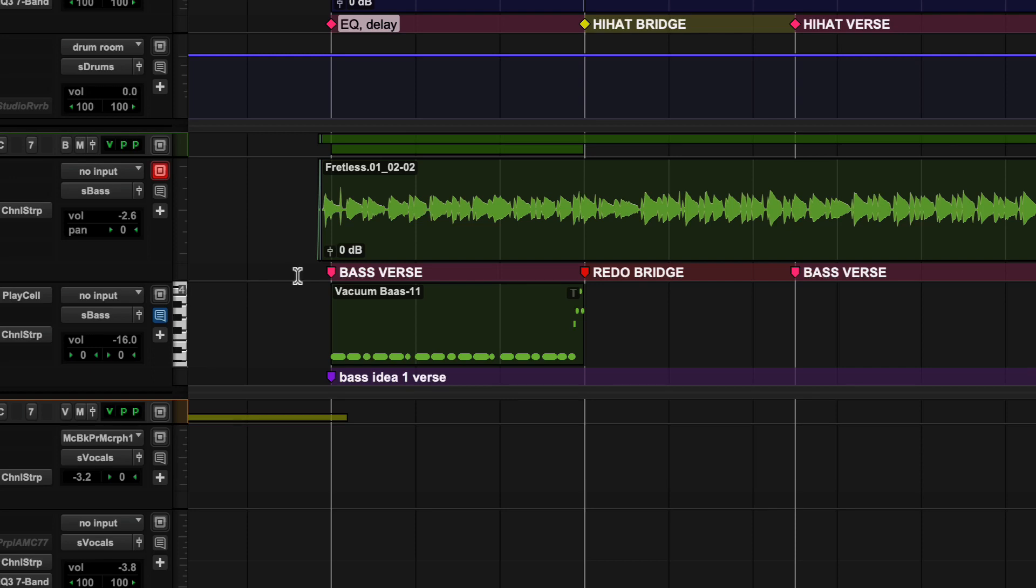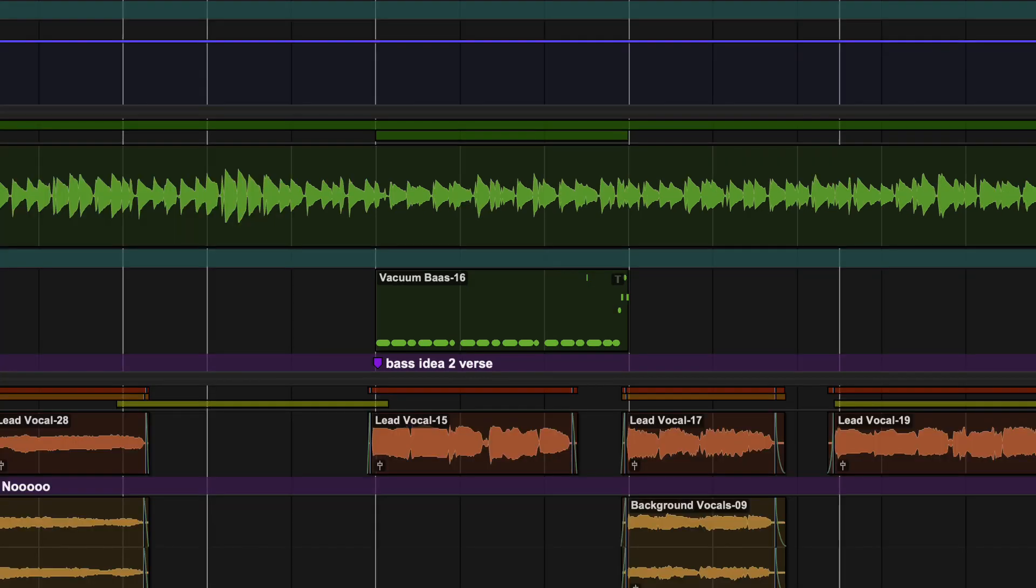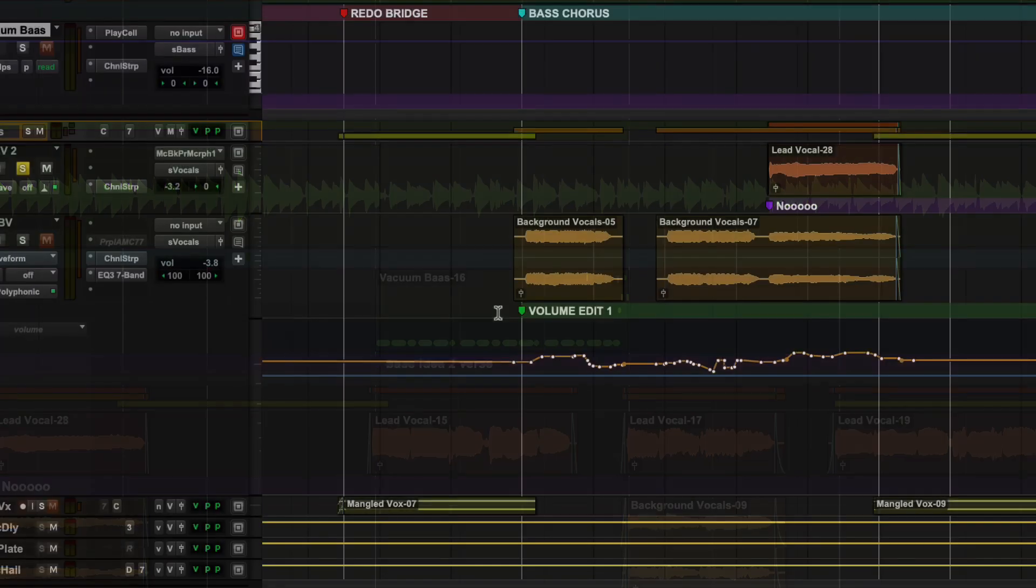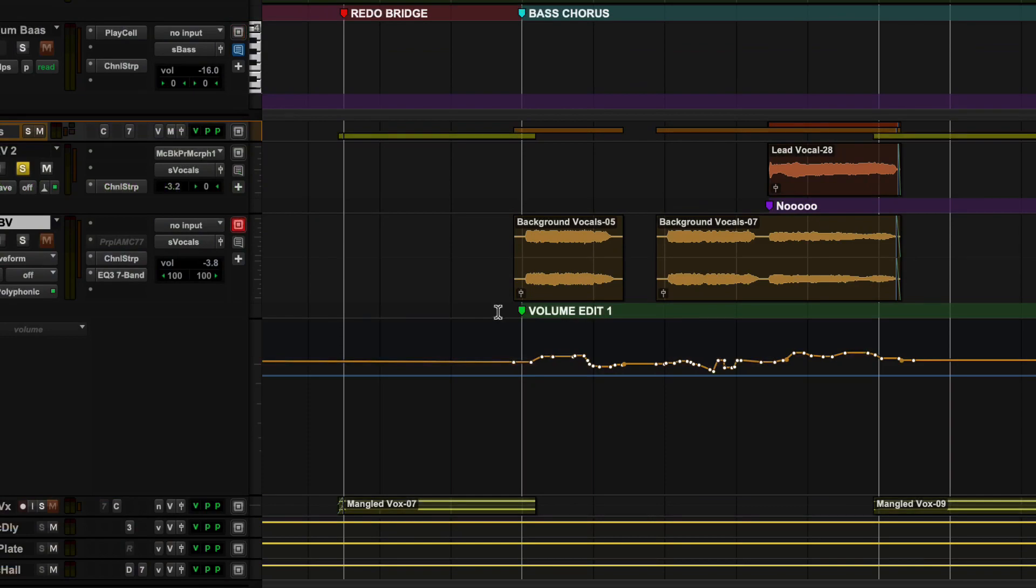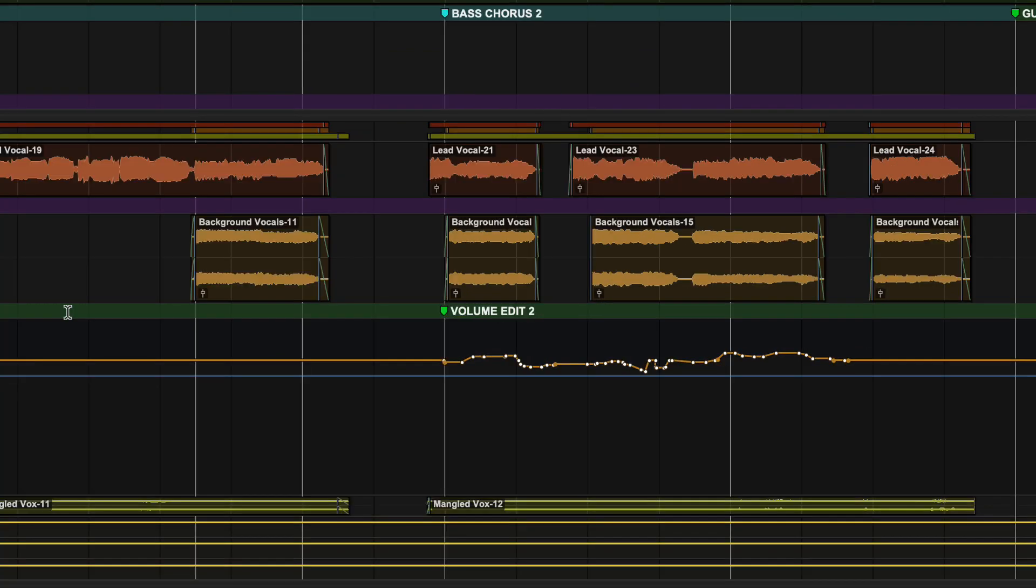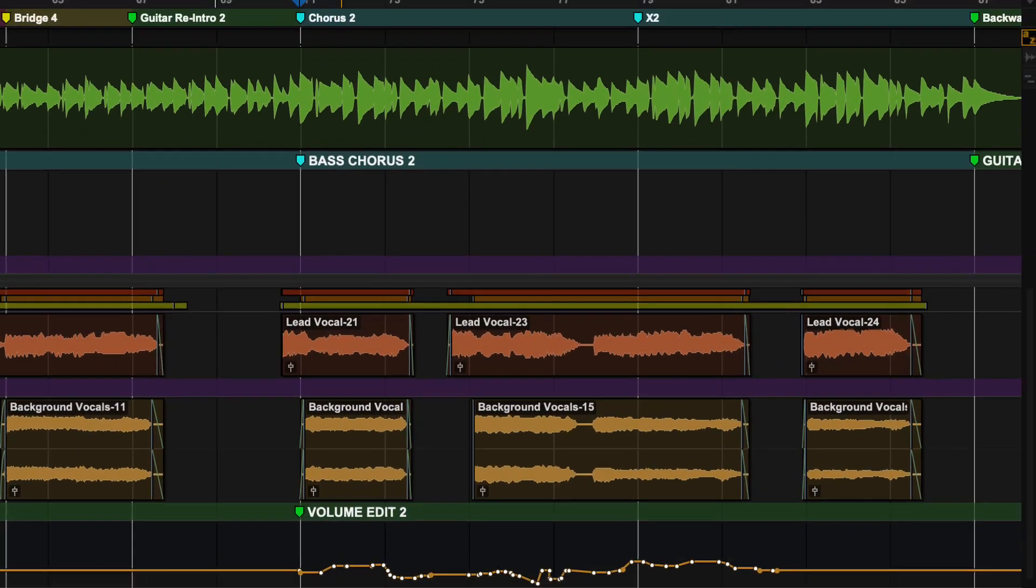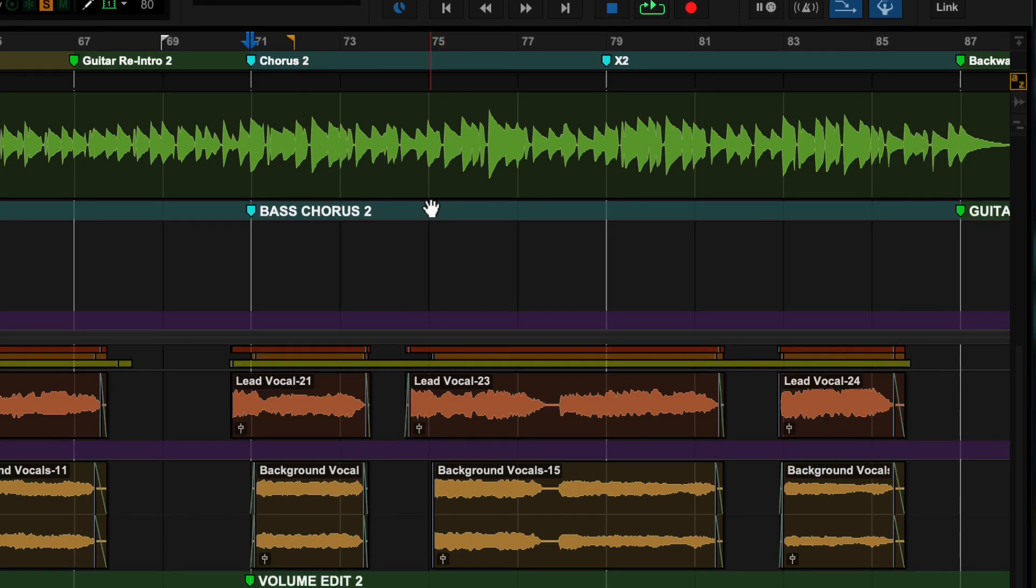Once you have created some markers, you can use Tab in the track marker lane to move between them. You could easily compare two MIDI ideas in verse 1 and 2, or check the volume automation is balanced in each chorus. You can also double-click between markers to select a particular section.